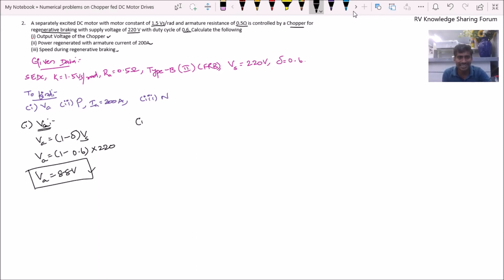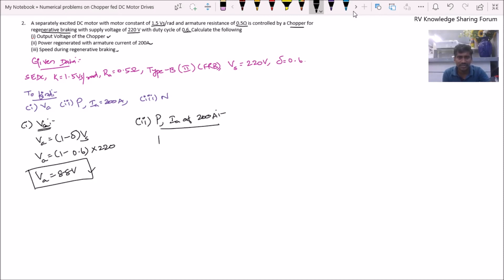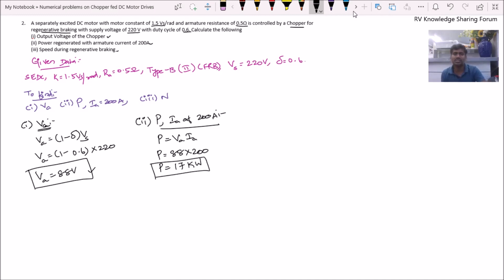Second subdivision — power regenerated. In a Type B chopper, power is fed from the load back to the source. Power P = Va × Ia = 88 volts × 200 amps. If we simplify, we get the power around 17 to 18 kilowatts.